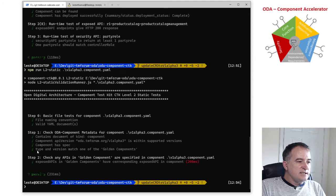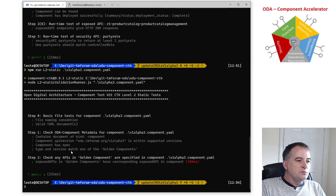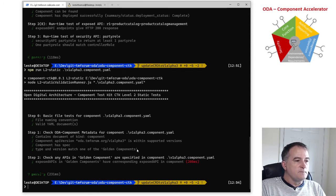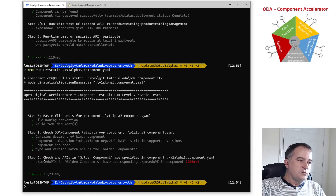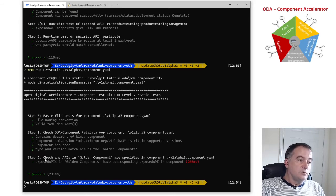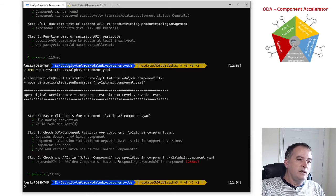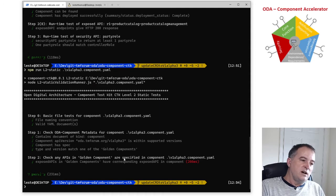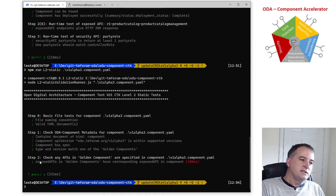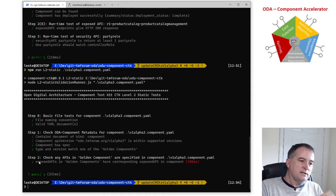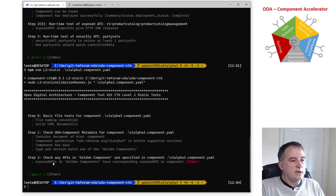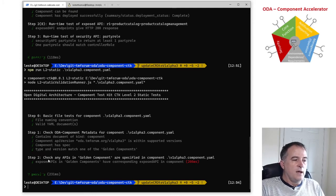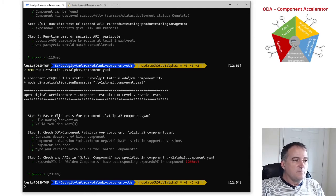And it's testing that the type and version match one of the golden components and then the step two is saying I'm looking at the golden component and any mandatory API I'm going to check they are specified in the exposed APIs of that the component I've got in my YAML definition and so this case has passed the static part of the level two test.